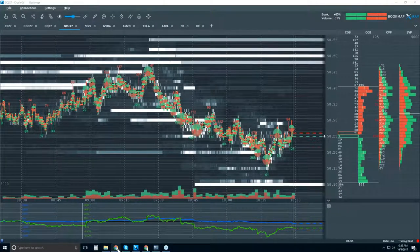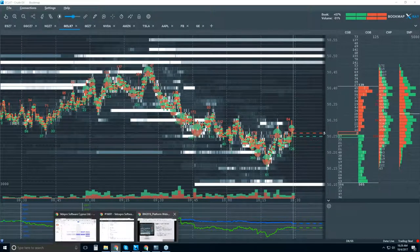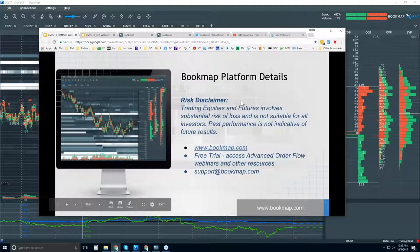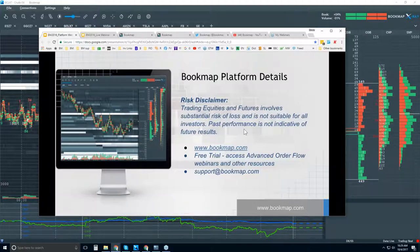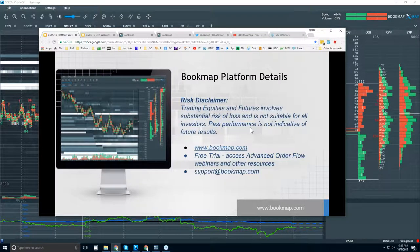Welcome to the BookMap platform details. Risk disclaimer: trading equities and futures involves a substantial risk of loss and is not suitable for all investors. Past performance is not indicative of future results.